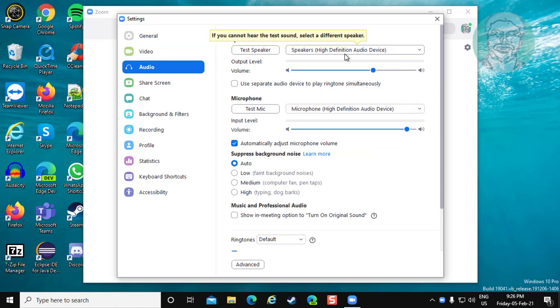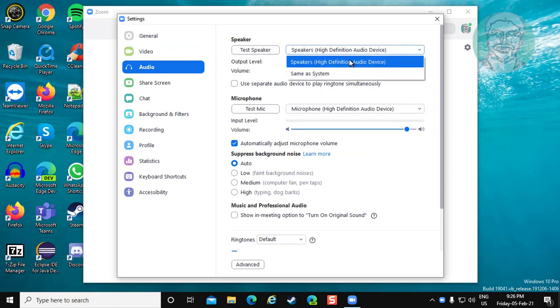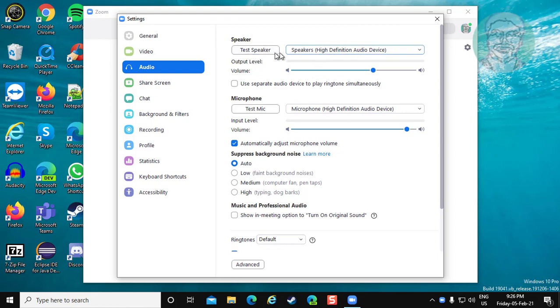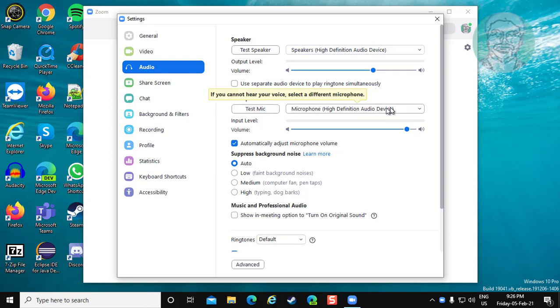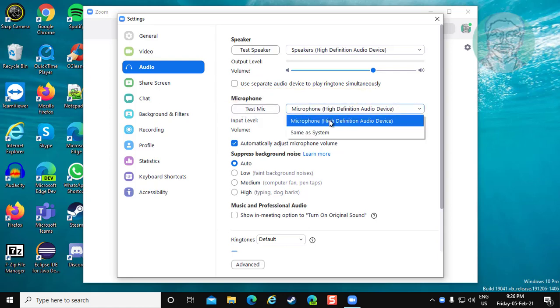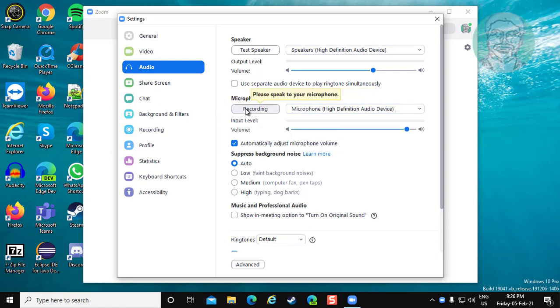Select speaker. Click test speaker. Select and change your microphone. Click test mic.